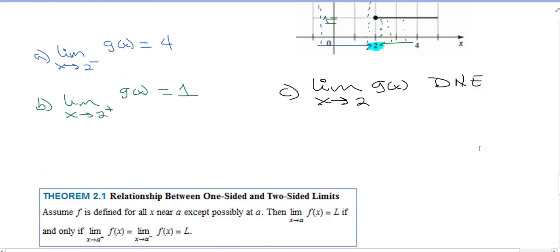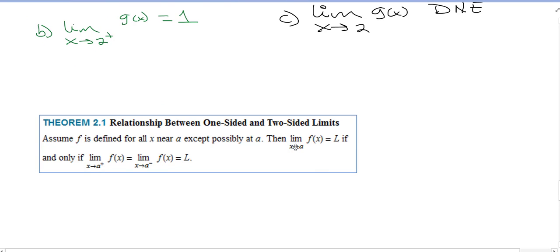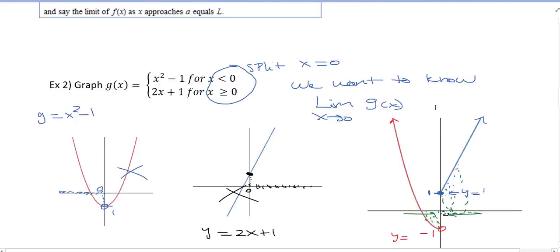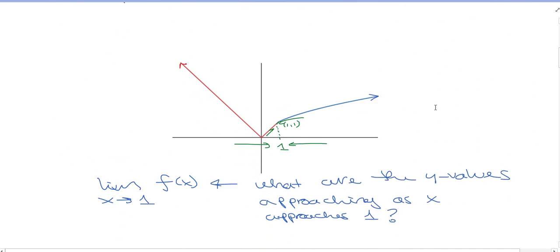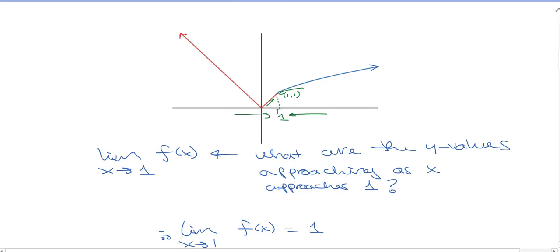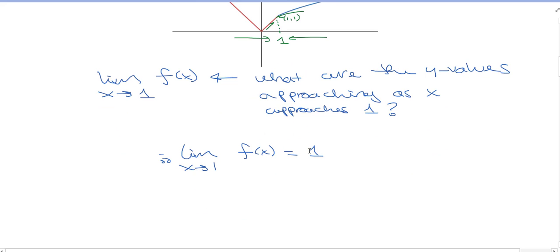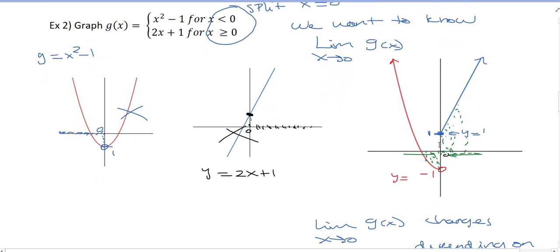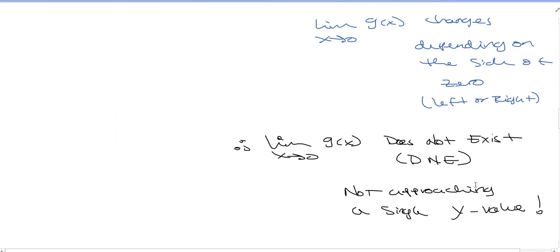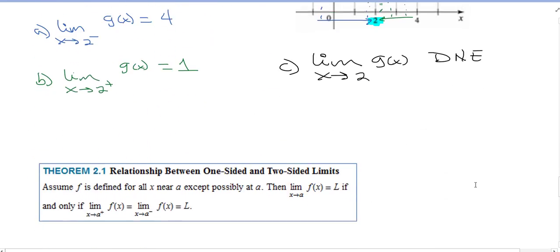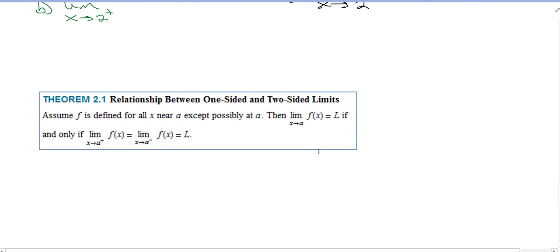This brings us to the relationship between one-sided and two-sided limits. The limit as X goes to A of F of X equals L — meaning it exists — if and only if the one-sided limits are the same. In F of X, the limit as X goes to 1 from the left is 1, and from the right is 1 as well, so the one-sided limits coincide and the limit is 1. Whereas with G, they differ, so the limit does not exist.